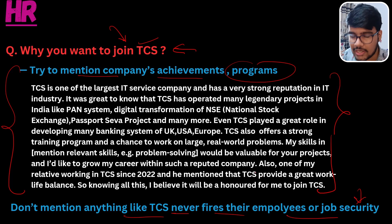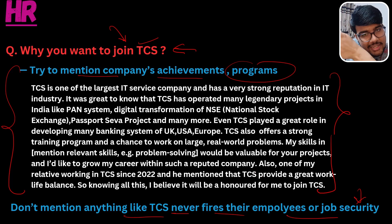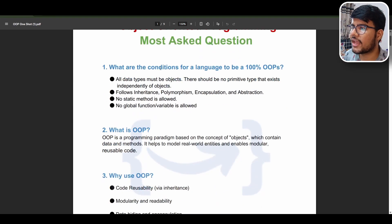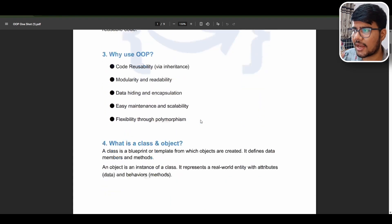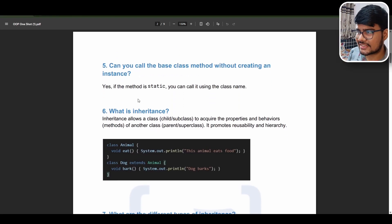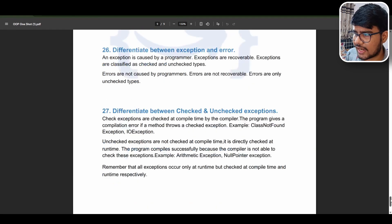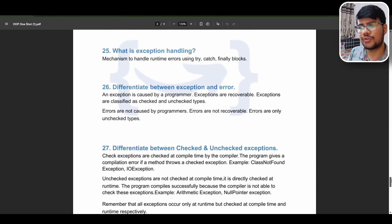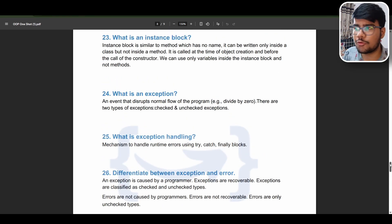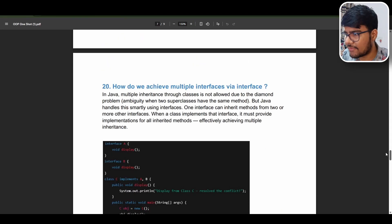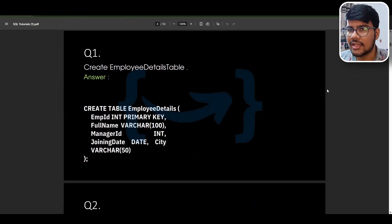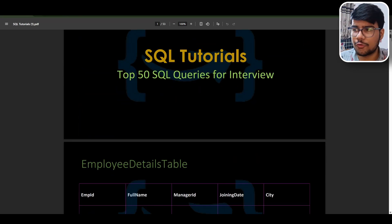Now I will show you the whole question list — the full HR, SQL, and OOPs question lists on screen. You can see we have object oriented programming most-asked questions, including conditions for a language to be 100% OOPs, what is modularity, code reusability, why use OOPs, what is class and object, and calling base class without instance. There are around 30 repeated questions gathered from many interview experiences. Code snippets are available, and topics like interface and abstract methods are covered. We tried to create good visuals so that you'll be interested while learning.